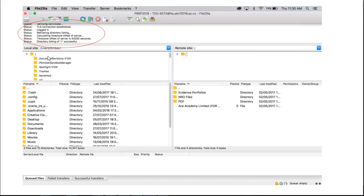If you have a look while you're connecting, at the top left there you see some status logs: logged in, connection established, retrieving directory listing and so on. So that just tells you what's going on in the background.